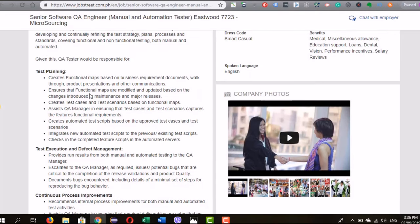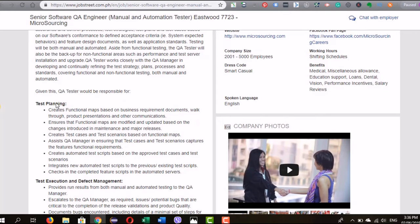Starting with the test planning category: it says the candidate should create functional maps based on business requirements documents, walkthroughs, product presentations, and other communications. This means the person must be very good at comprehension and reading use cases. Knowing the business requirements is critical — if you know what you're planning and deploying, you know what to test, your scope, and how much time you need to deliver the testing effort.